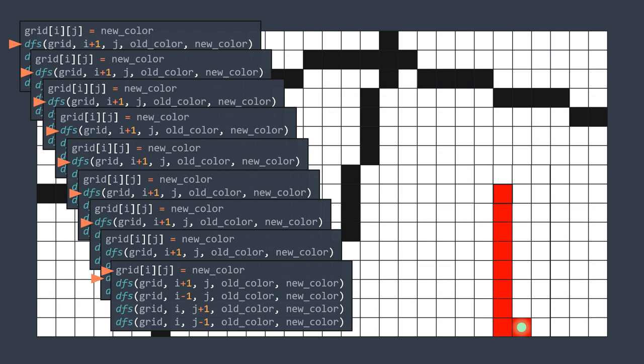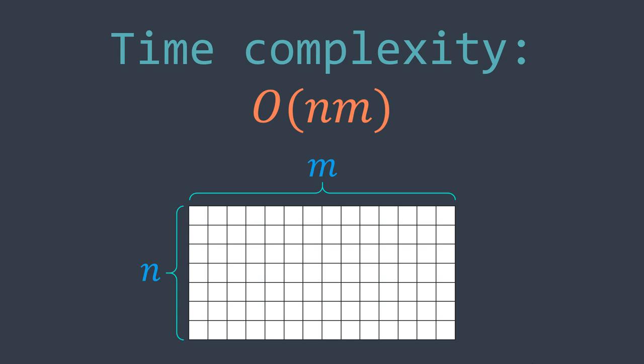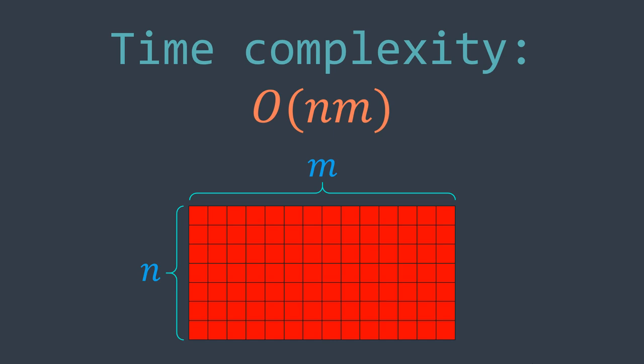The time complexity of this function is O(N × M), where N and M are the dimensions of the grid, because in the worst case it needs to fill the whole grid, and any grid has N × M cells. For the space complexity, each recursive call adds a frame to the call stack, so we can end up with N × M frames — giving us a space complexity of O(N × M).